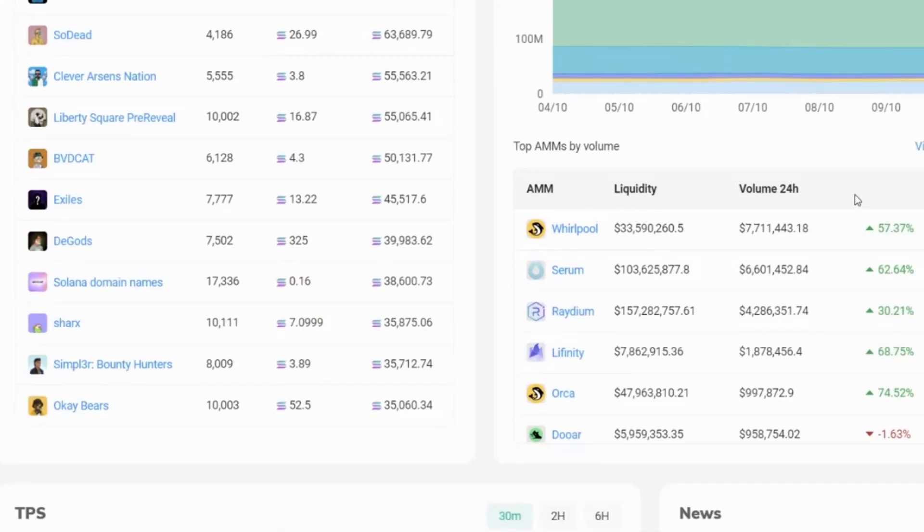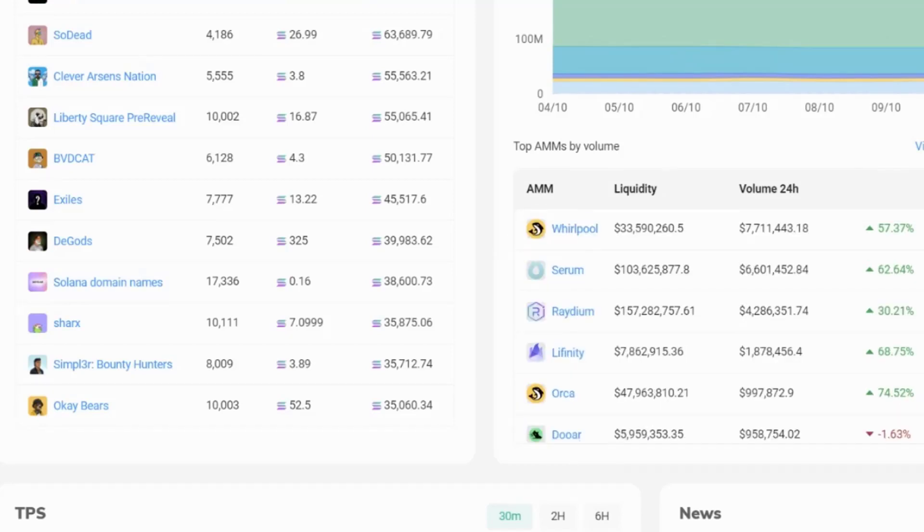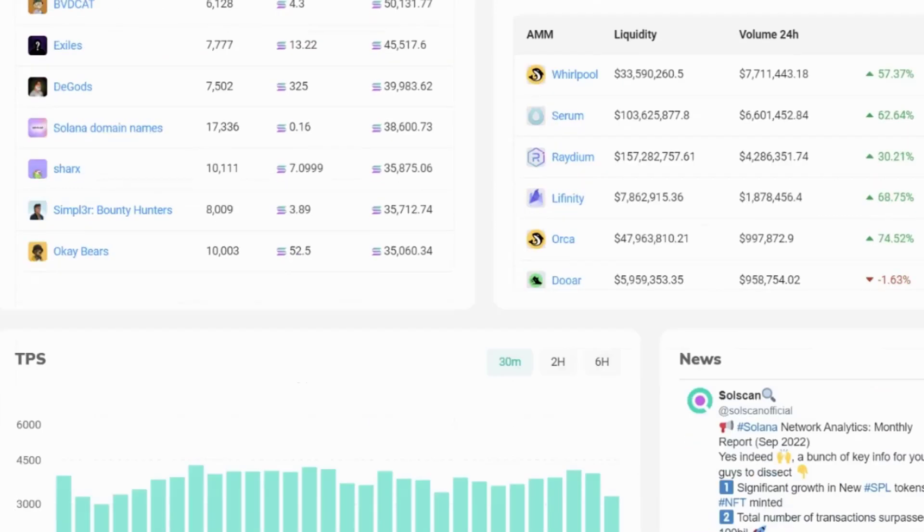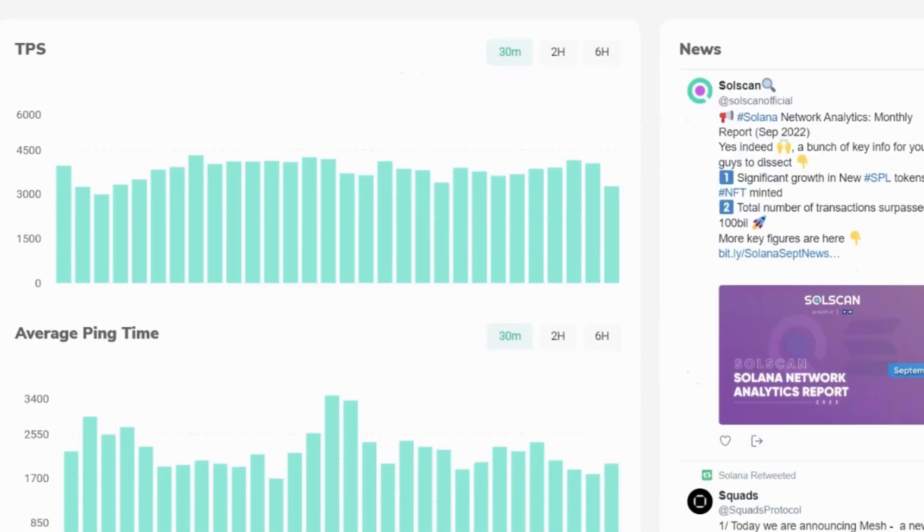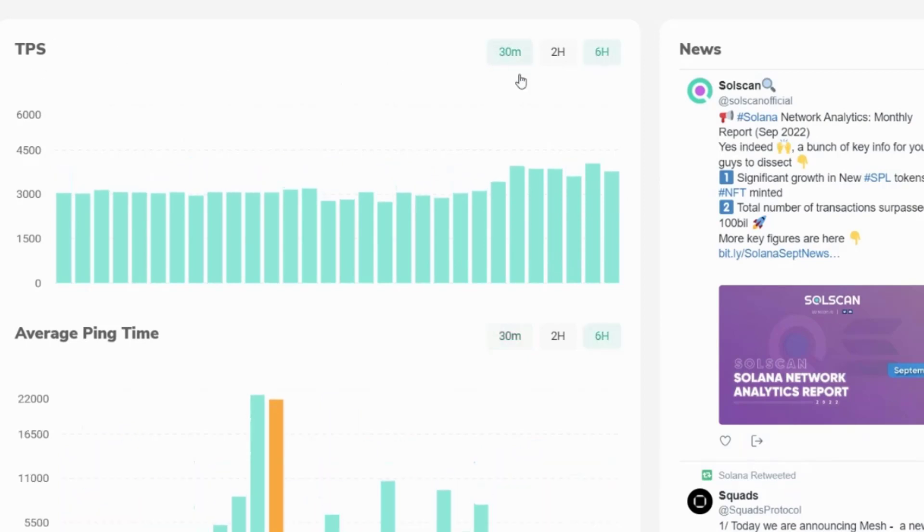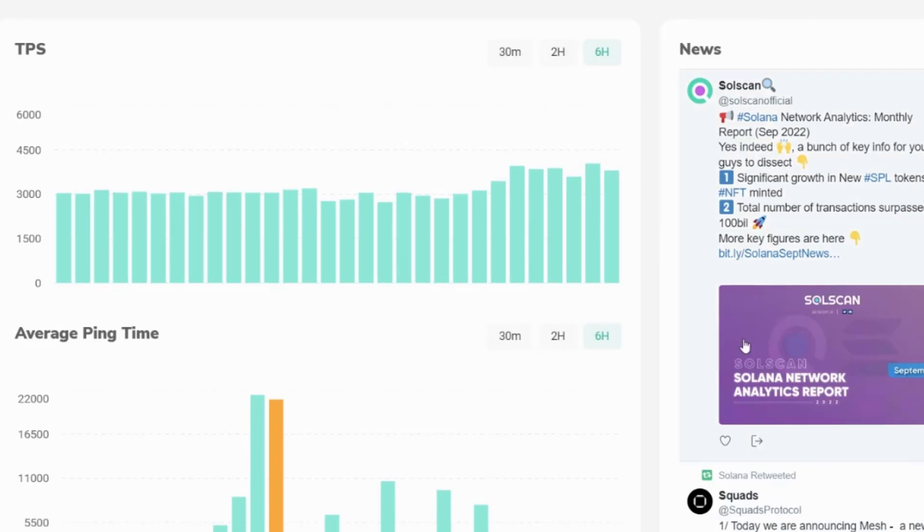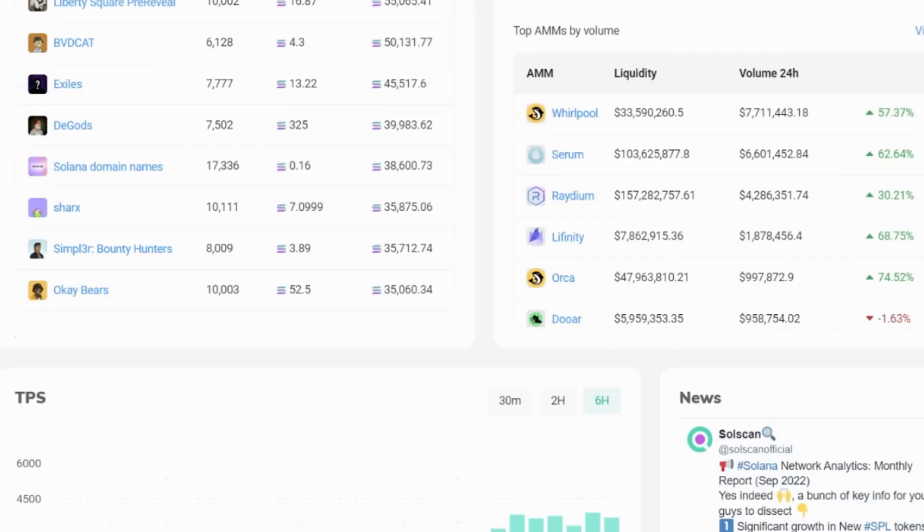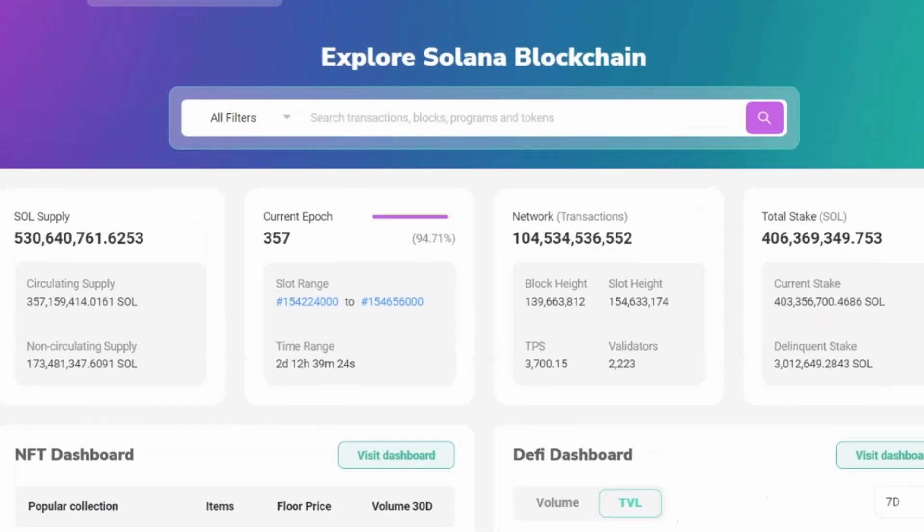If we scroll down a little bit, we have more details on DeFi AMMs or automatic market makers. And if we scroll down a little bit further on Solscan, we also have details of the transactions per second. That's the last 30 minutes, or we could change it to hours for the last six hours and the average ping time. Also then on Solscan is a Twitter feed showing updates about Solana.